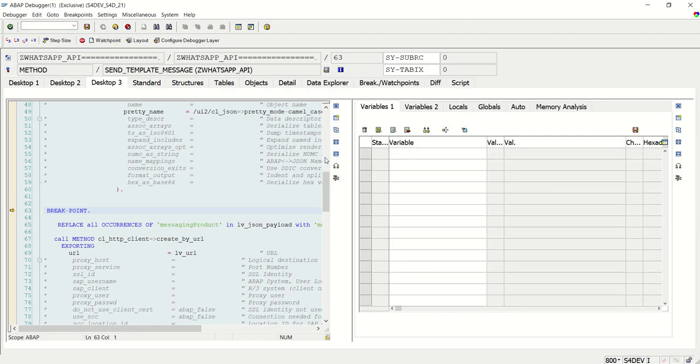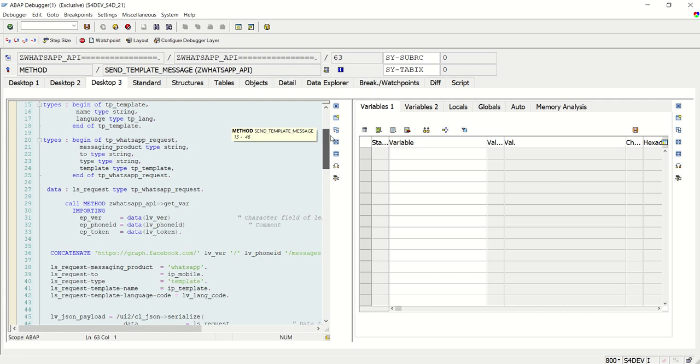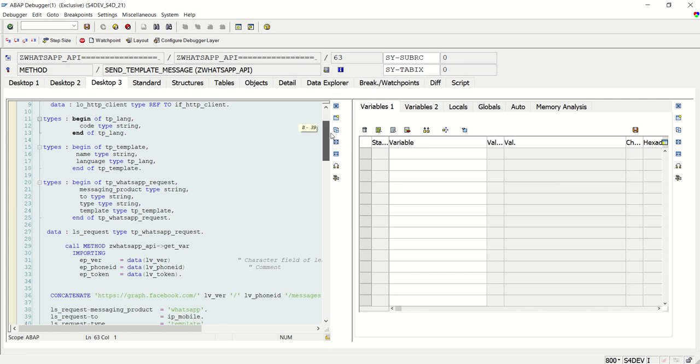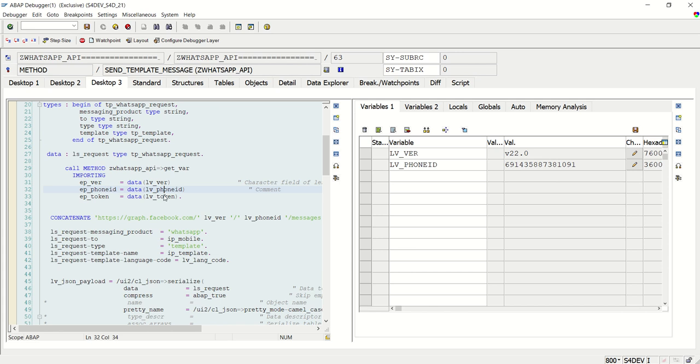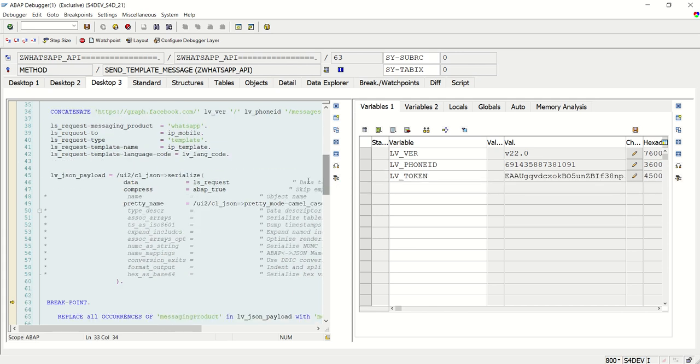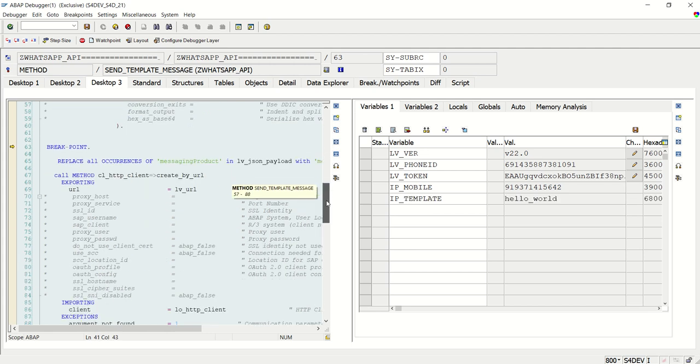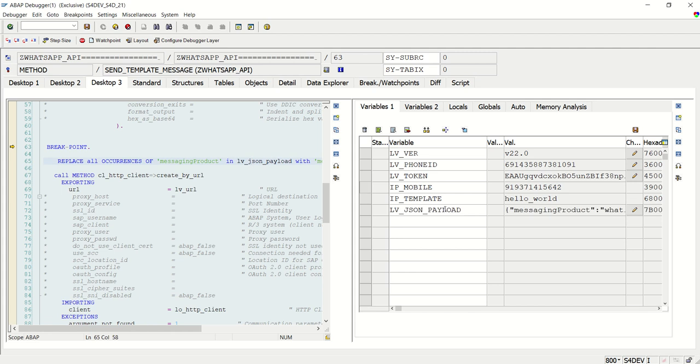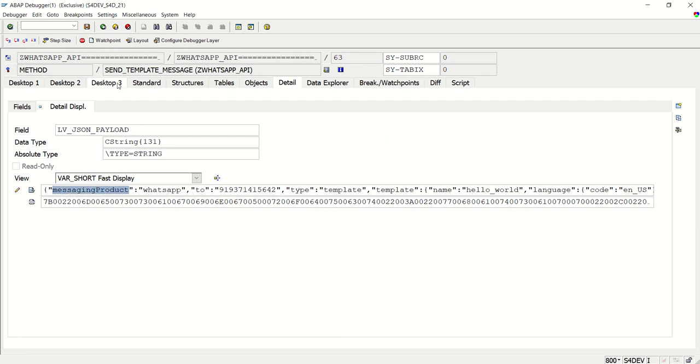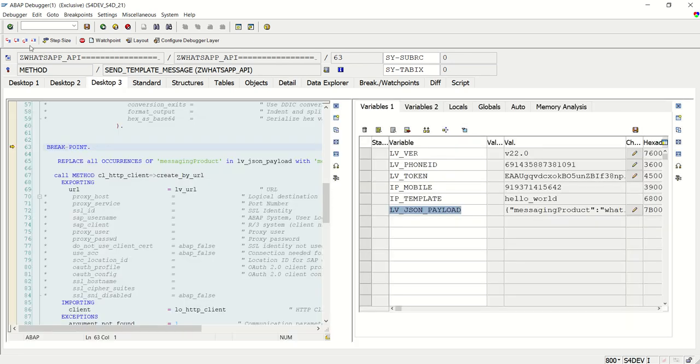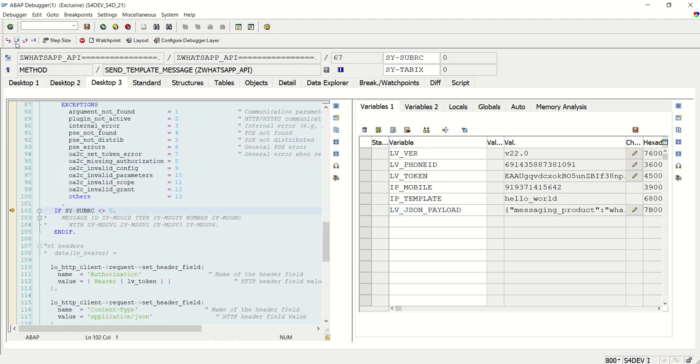So we'll first check whether we received the variables or not, the version, phone number ID, phone ID and token number. And from input, we pass the mobile number and the template. So just check the JSON payload. This is the JSON payload. And after this, I'm replacing it as per the requirement. So replace all occurrence F6. F6 size of RC equal to 0.